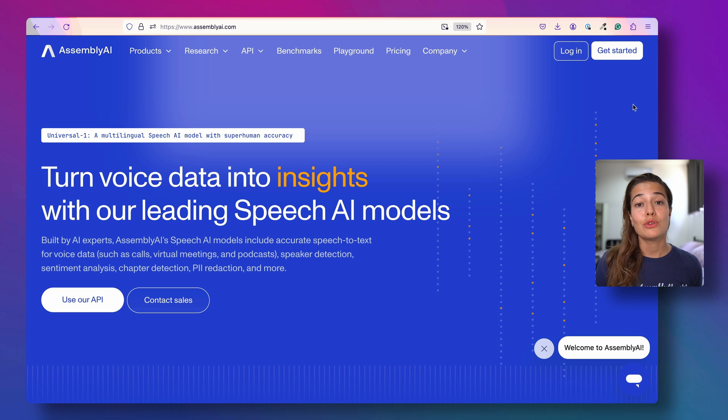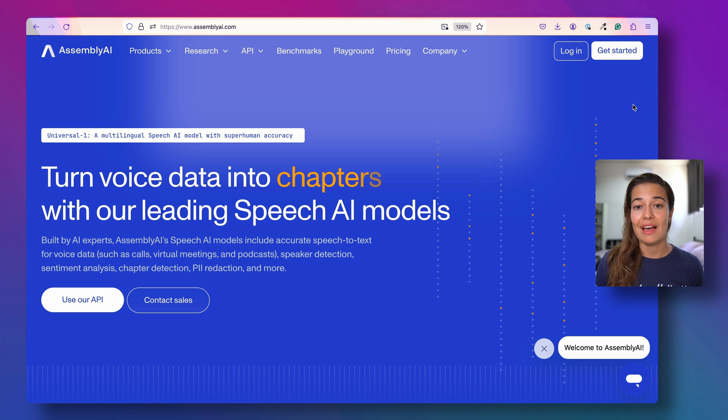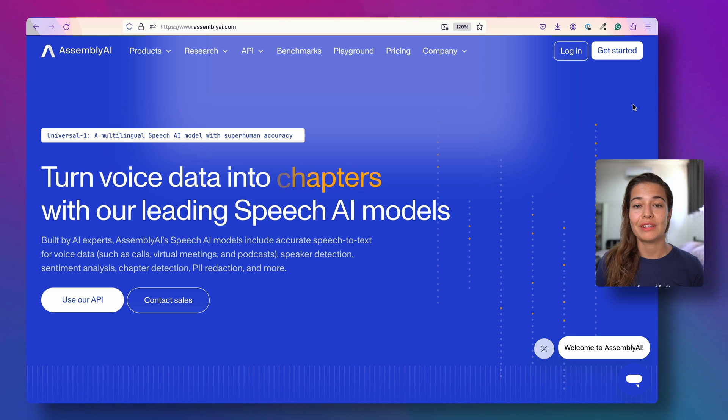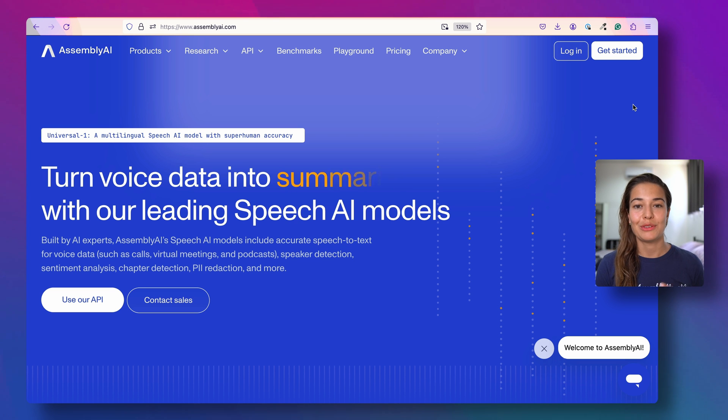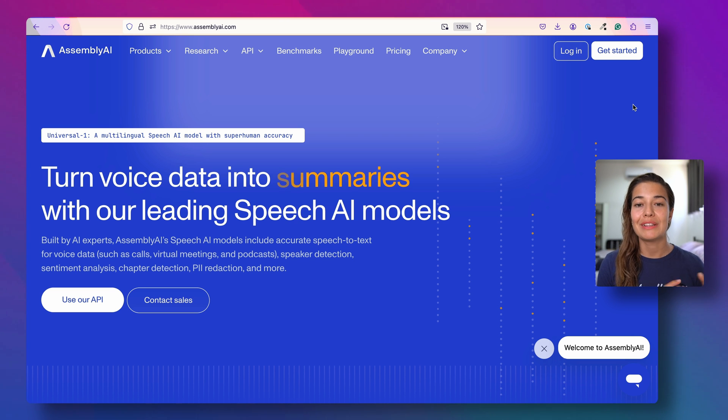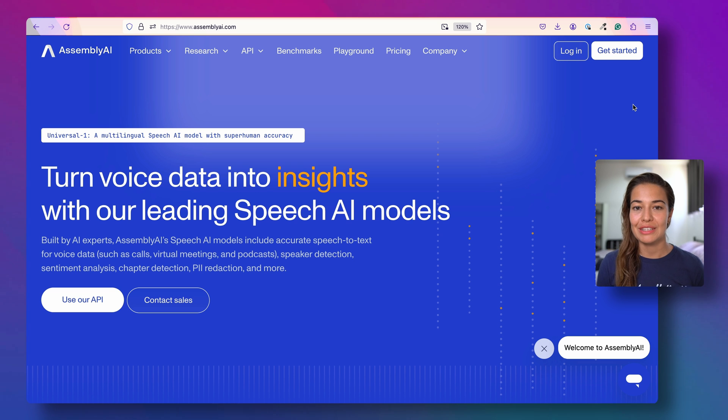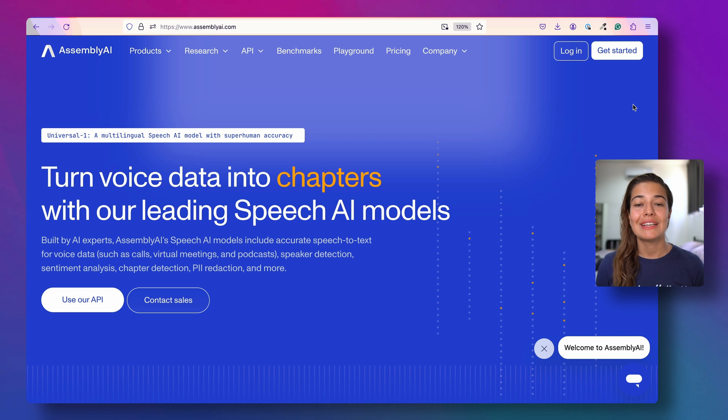You can also use an LLM through AssemblyAI seamlessly by using our Lemur endpoint. For everything I've mentioned here and more, we have a tutorial on our YouTube channel. I will leave the links to each of these tutorials in the description below.